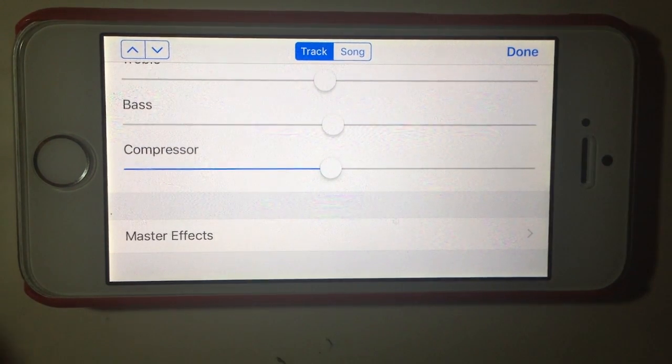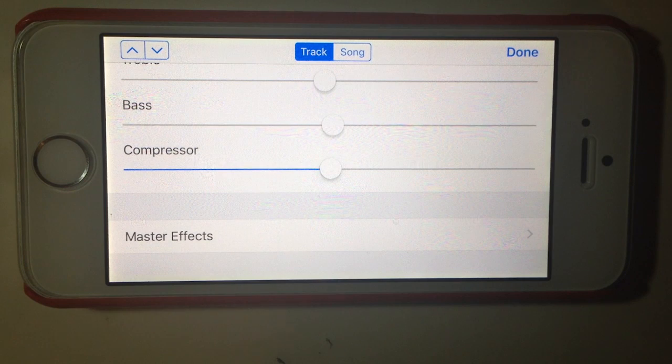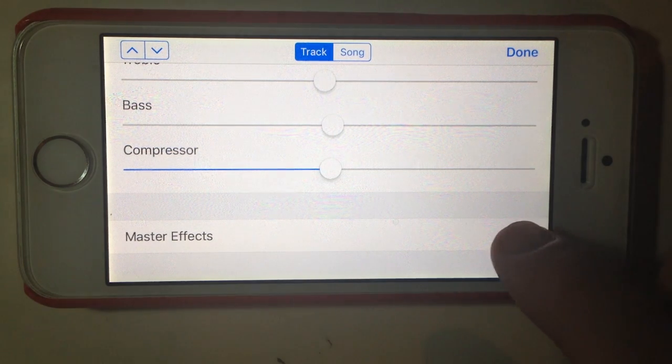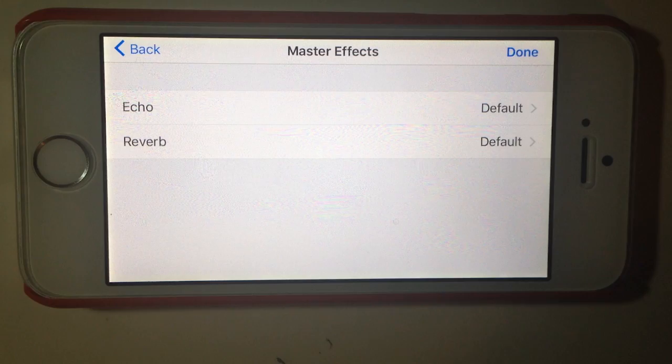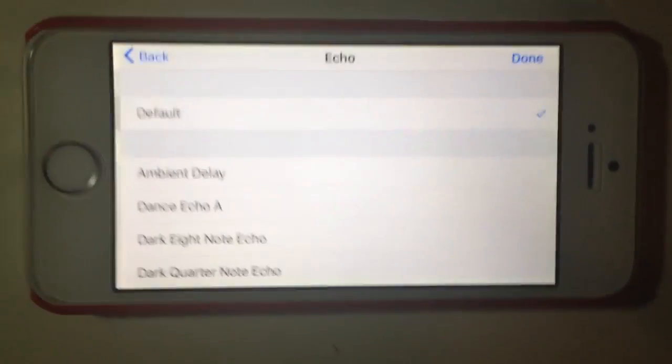The one final thing I'm going to show you on the effects is this master effects option. The default versions are what were added with the echo and the reverb, but there are a number of different variations on the echo and reverb within GarageBand. Let's show you those now.